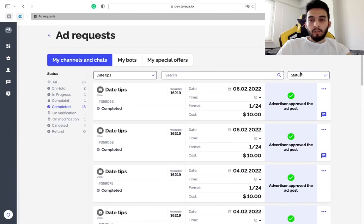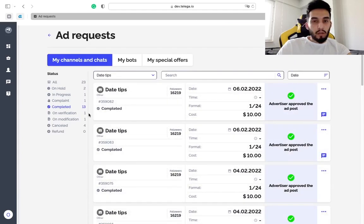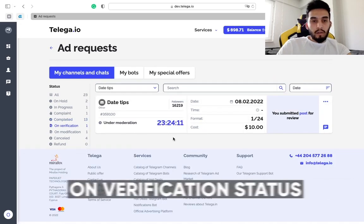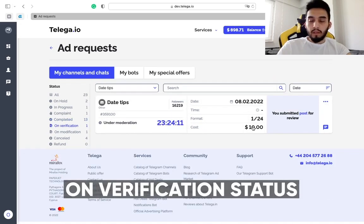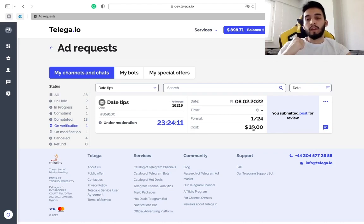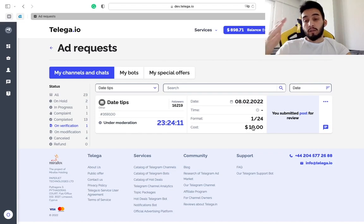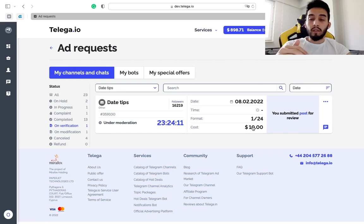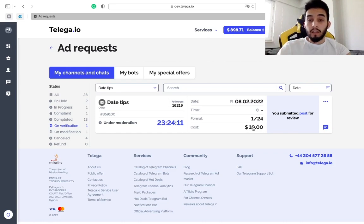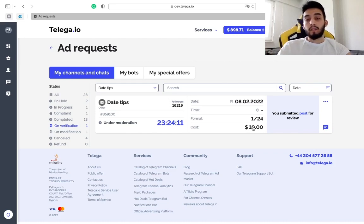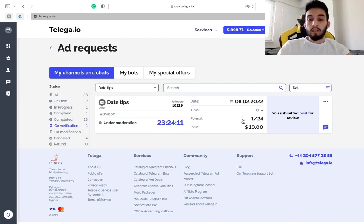On verification means that you received the ad order from the advertiser and then you published the ad in your channel. You copied the link and you've sent the link for verification to the advertiser and he did not review it or verify it yet. He has 24 hours to do that in case your format of the ad project is 1/24.